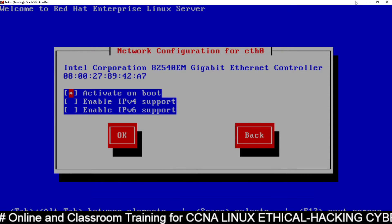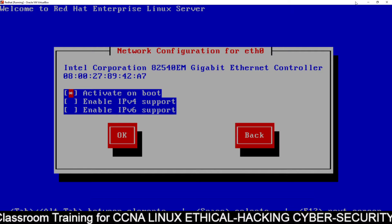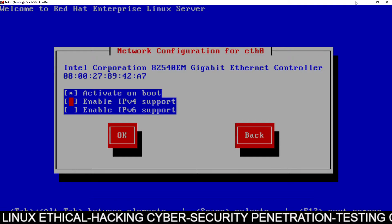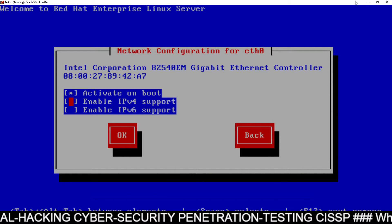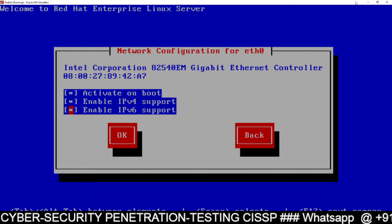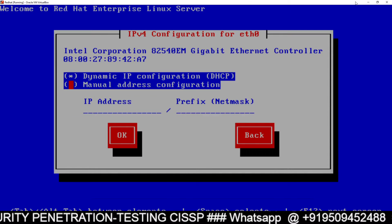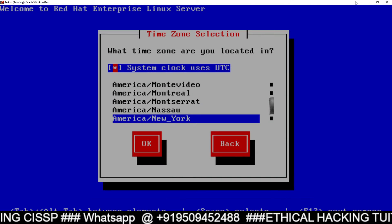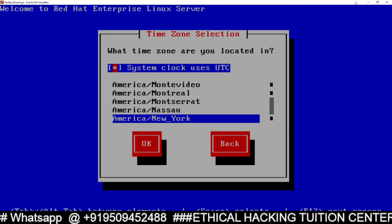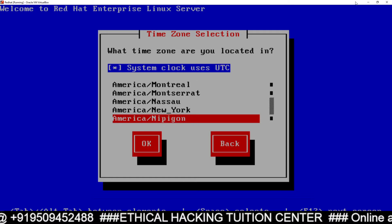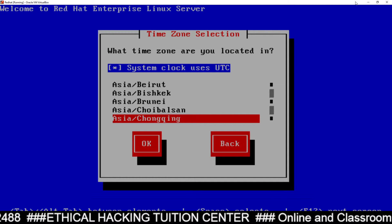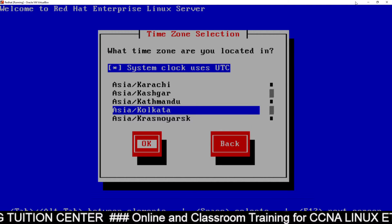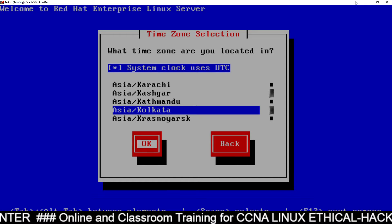We want to configure network interfaces. By default there is no support for IP version 4 and no support for IP version 6. If you want to give the support — yes, we want to give the support — so we will enable both these options. Click OK, Enter. Here you have to select your time zone. This will be different for different people, so I will select my time zone according to my location — mine will be Asia/Kolkata. You will select according to your location. Click OK.